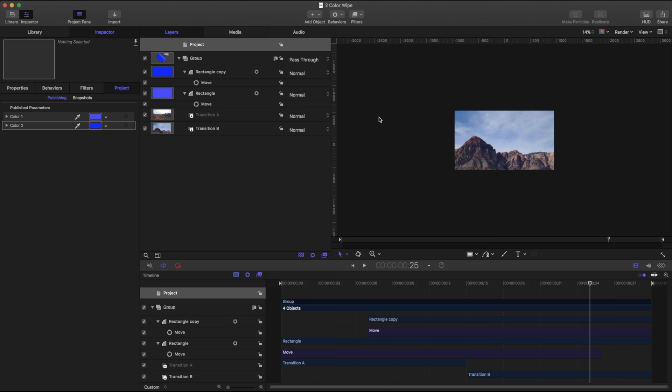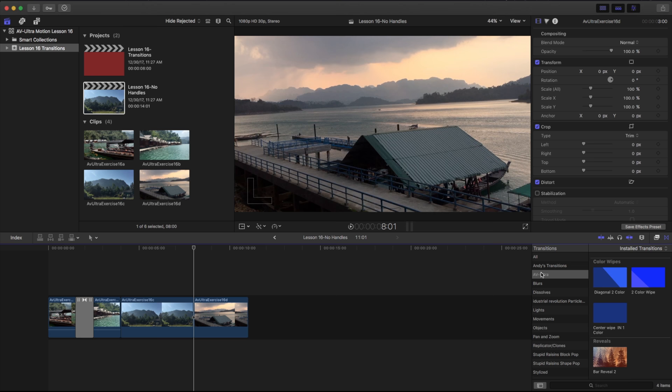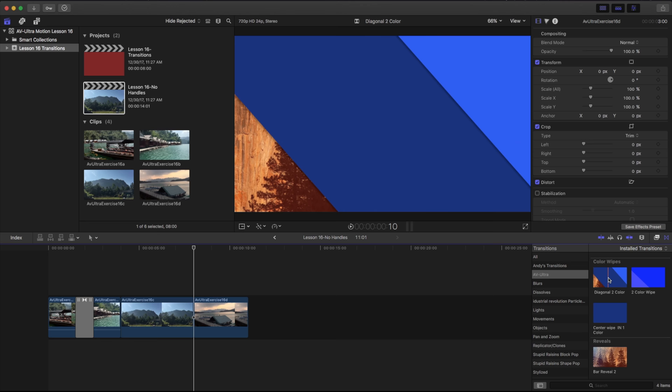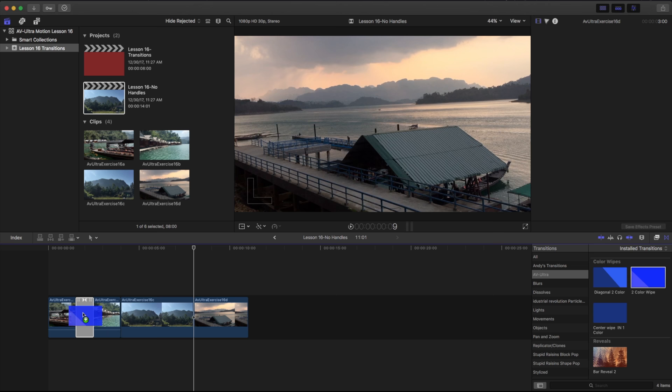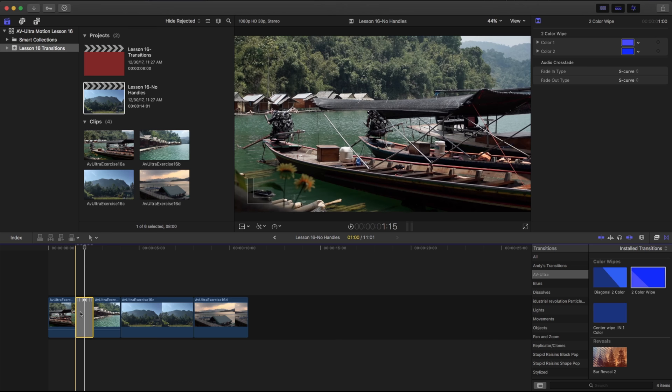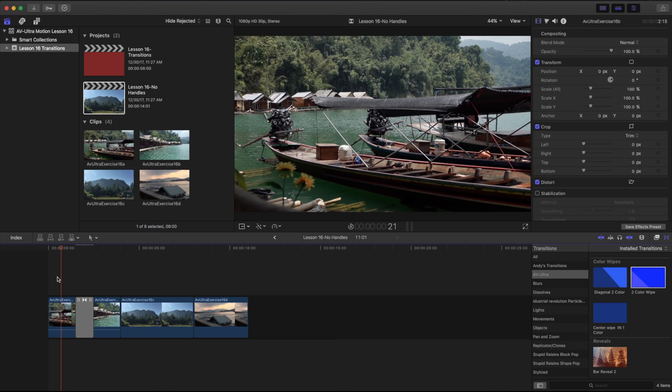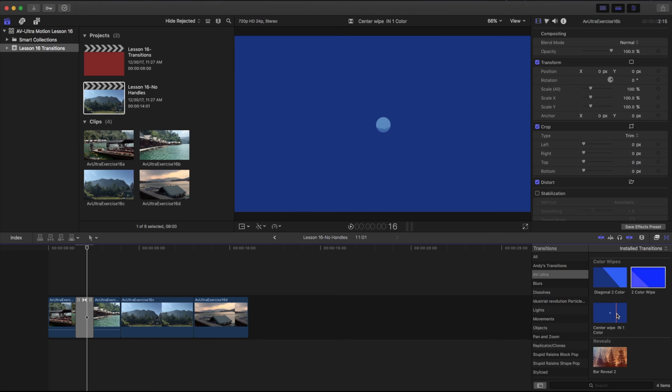Now that it's published, I'll move back over to Final Cut to take a look. Under my AV Ultra category there is my Two Color Wipe. Here's the one we originally installed — the only difference is I added a drop shadow to each rectangle — and here's the one we just put together. If I grab this and place it on the timeline, there is our two color wipe. Because we published those parameters, I can go up to my colors in Final Cut and change them to whatever I'd like. That is a quick, simple color wipe.